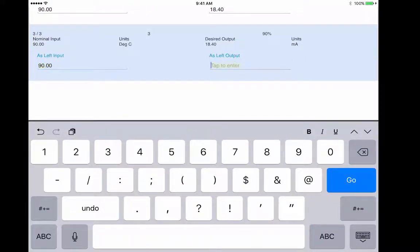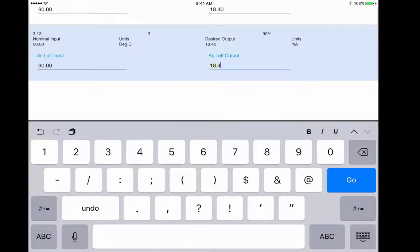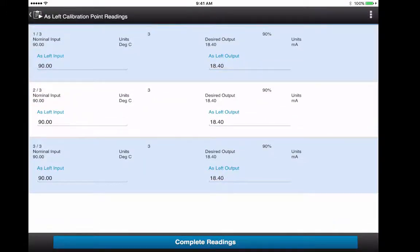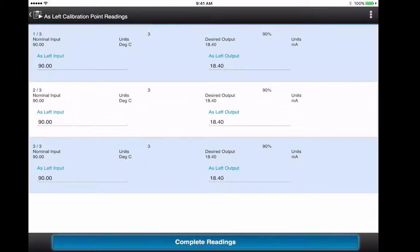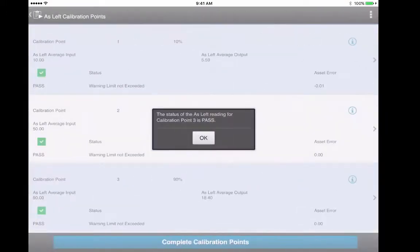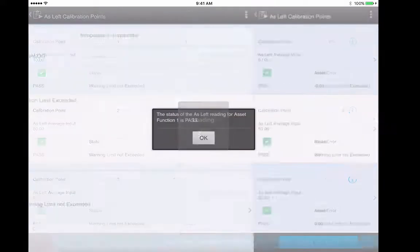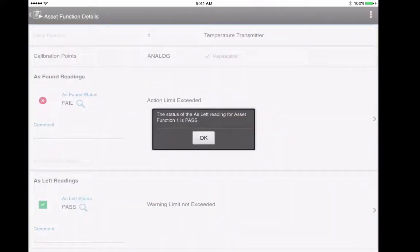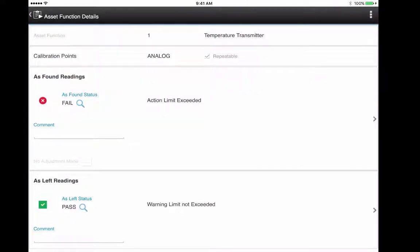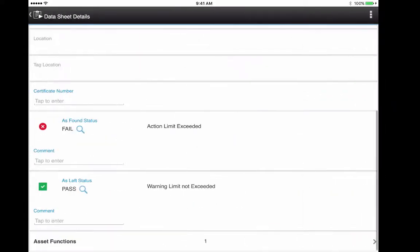And the final one passes as well. When you calculate the as left status, it should come to pass, and so it is. You see that the datasheet inherits the same statuses. And that's pretty much your repeatables work order.